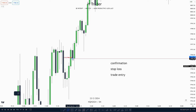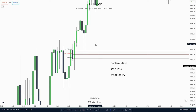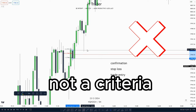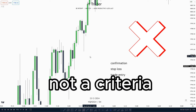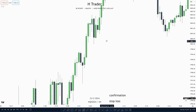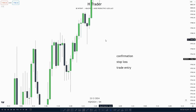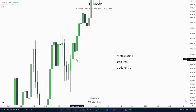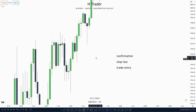Then we see price makes a retracement down into this down-close candle, fails to touch the mean threshold — but that's not a criteria of a continuation order block — and then takes off. We usually use continuation order blocks either for confirmation that price is still willing to move higher when we see price respecting down-close candles, or as a potential trade entry.